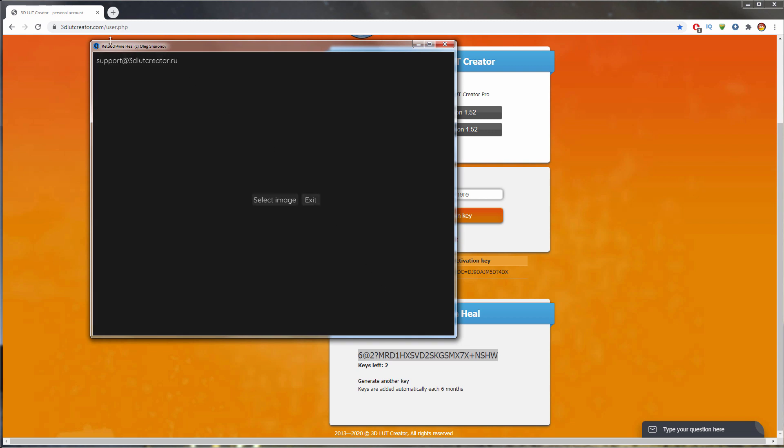Notice that in the upper left corner, my account email has appeared, which means that the application is registered.